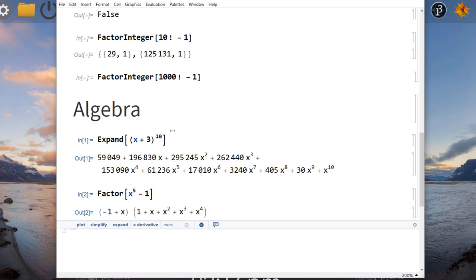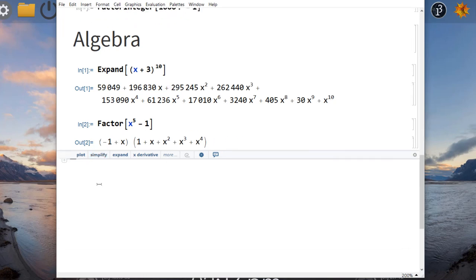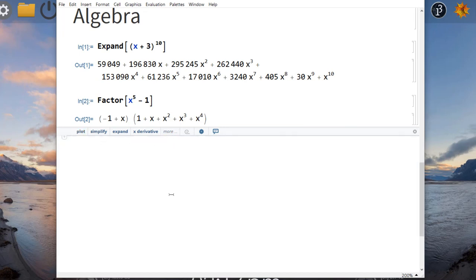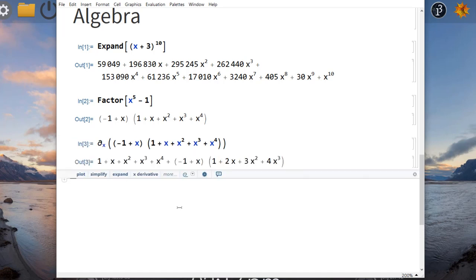After a computation, Mathematica gives you suggestions on what you can do with the output — you can plot it, simplify more, expand, take the derivative, or click 'More' to see additional options. It's smart enough to suggest things that are appropriate for the type of output you're getting. Let's say we compute the derivative — that will compute the derivative of that expression. Now that we've seen the derivative symbol, let's look at some calculus.